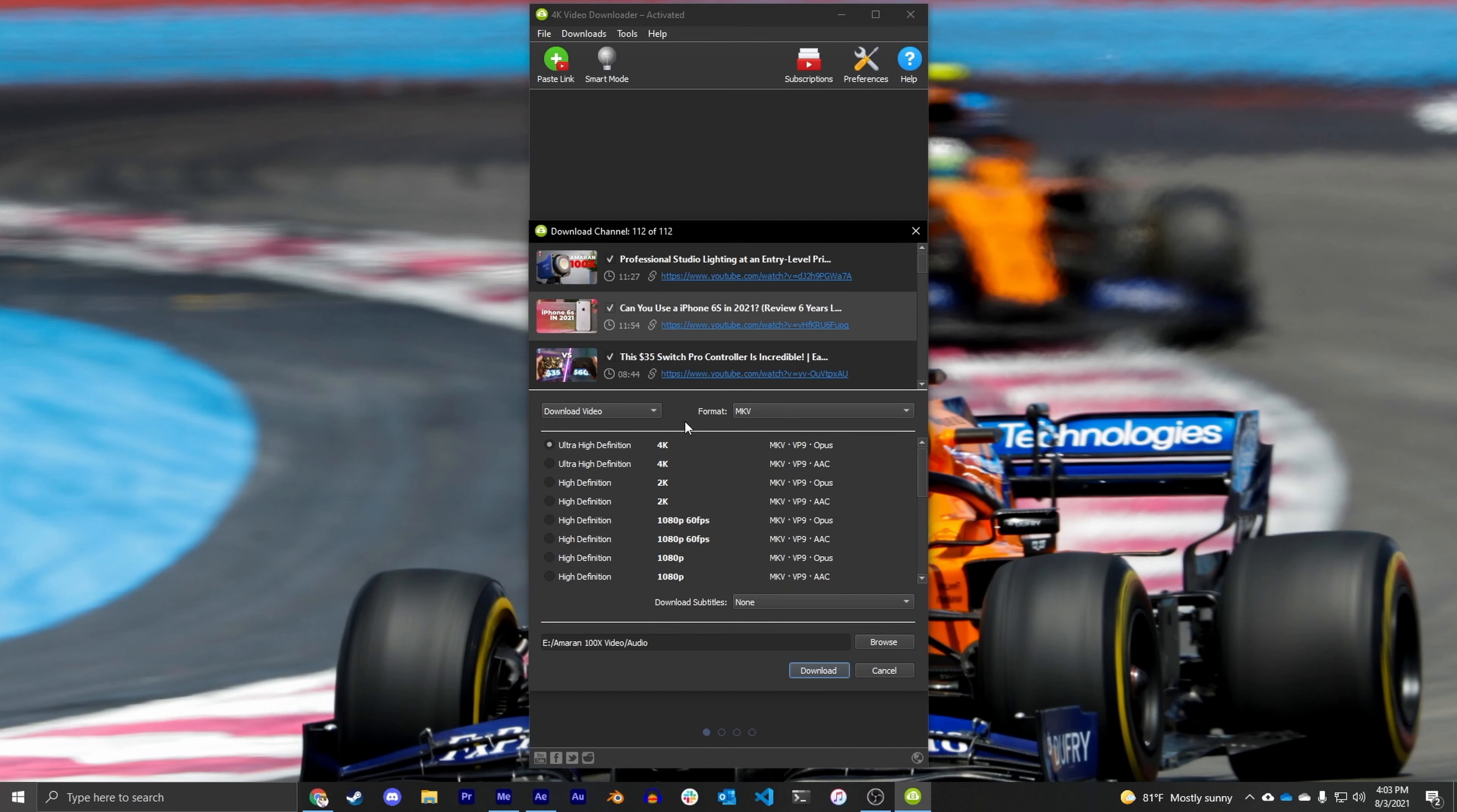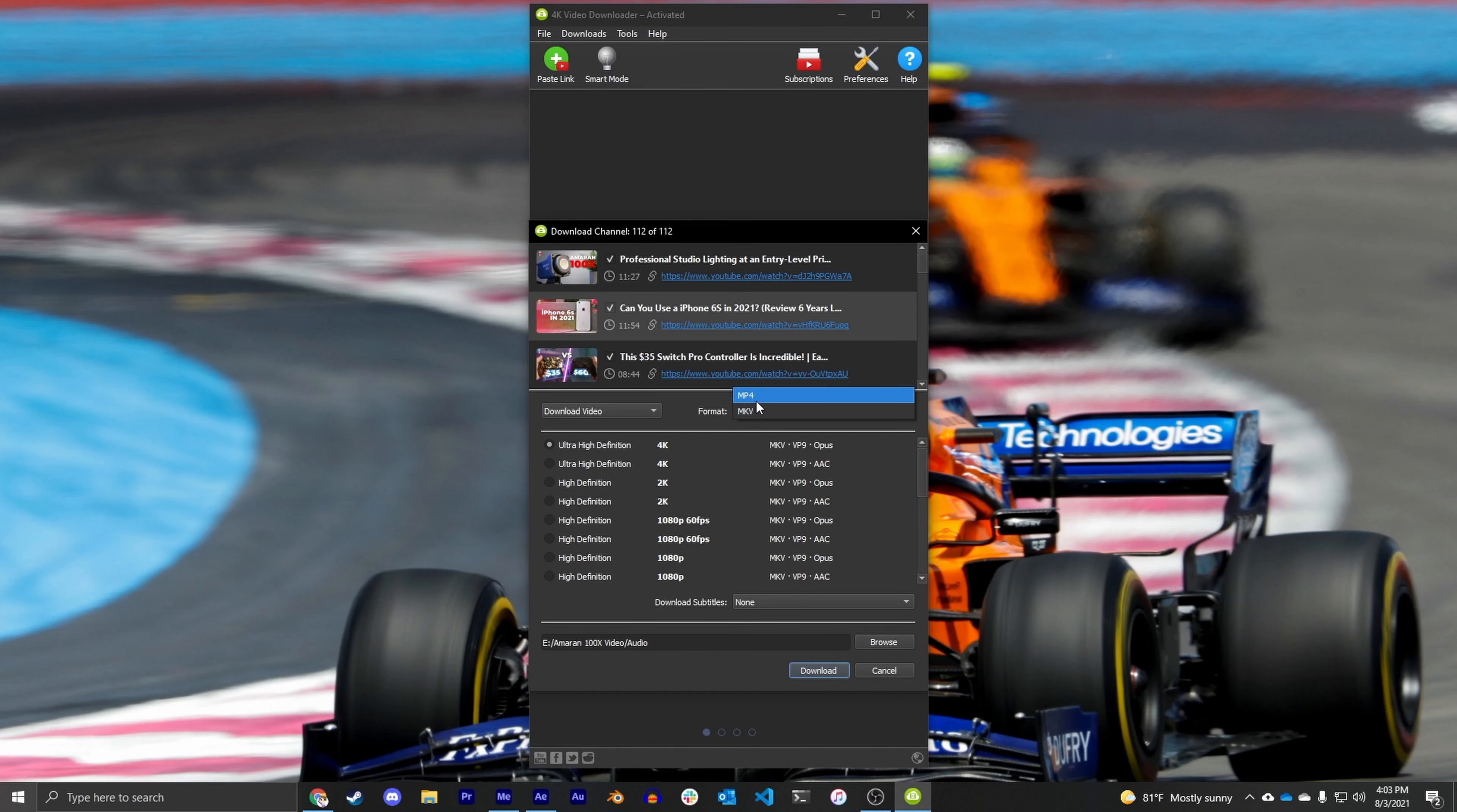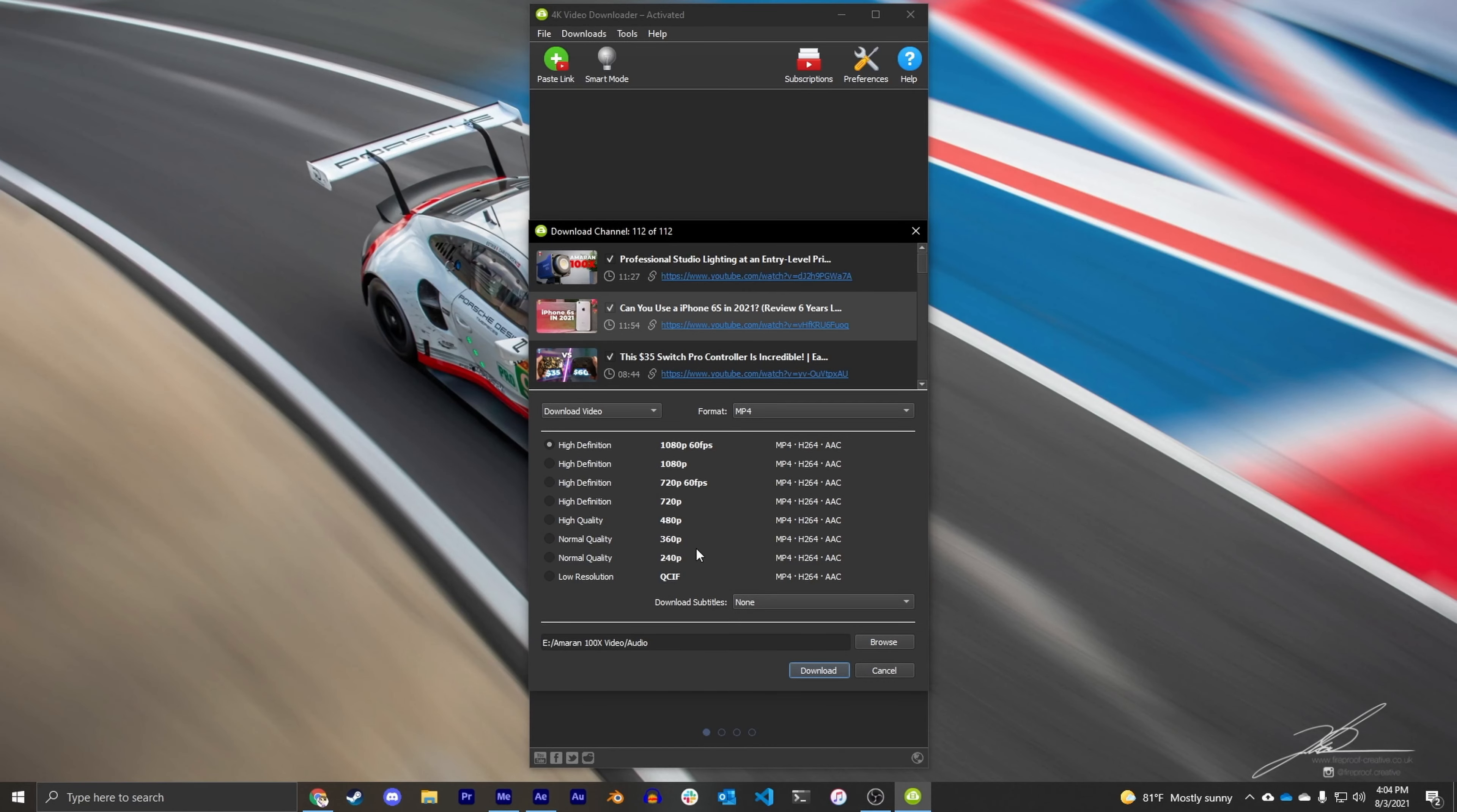All right, now that it's finished parsing all of those videos, you can see it's giving me the choice of what resolution I want to download. So if I want to choose the MKV format, I can go from 4K all the way down to 240p, which I don't know if you want to do, but if you want to do that then go right ahead. You can also choose MP4 and you can go from 1080p 60fps all the way down to 240p again.